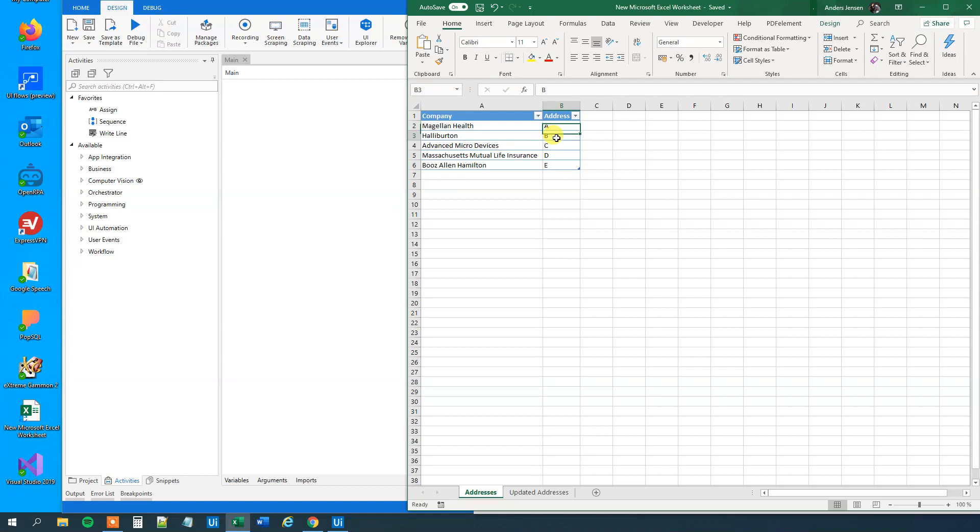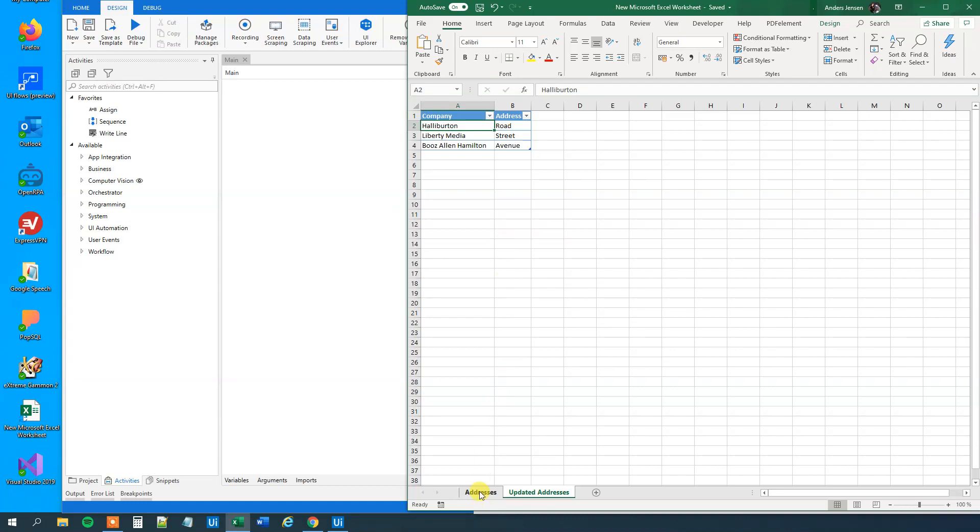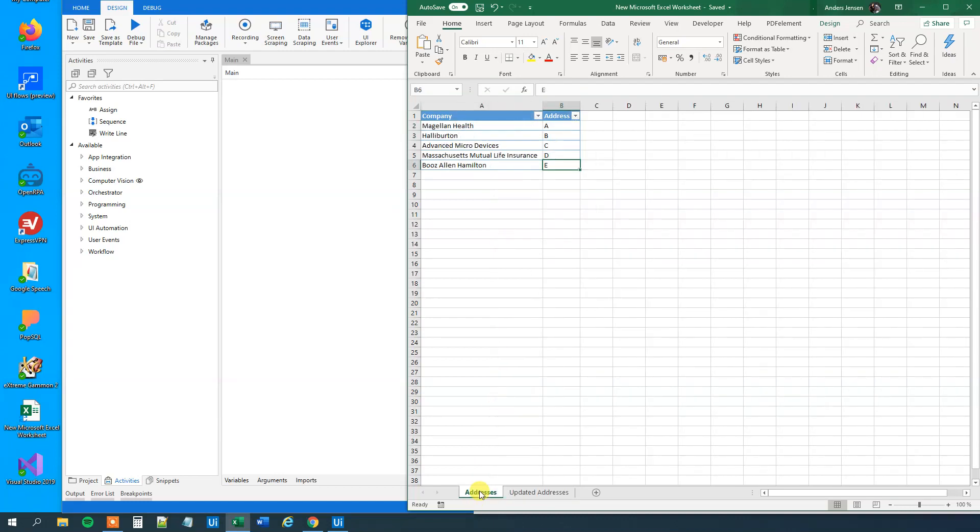I just put in address A, B, C, D, E, but you can just type in whatever you wanted. That could be a longer address. And then he wants to compare it to an Excel sheet with updated addresses. So for example, this Halliburton, they got an updated address to road. Then we want to update it here. So we want to update Halliburton and then we'll have road here instead of B.